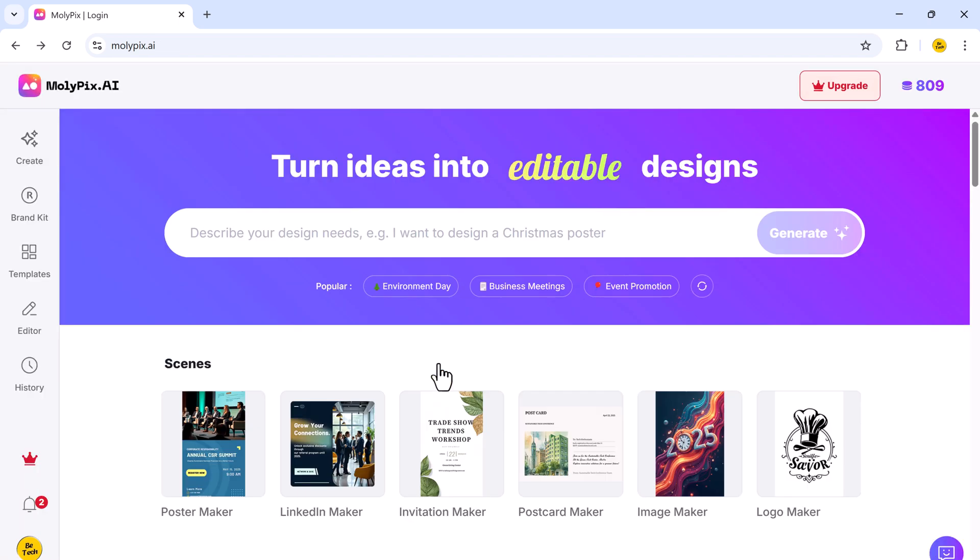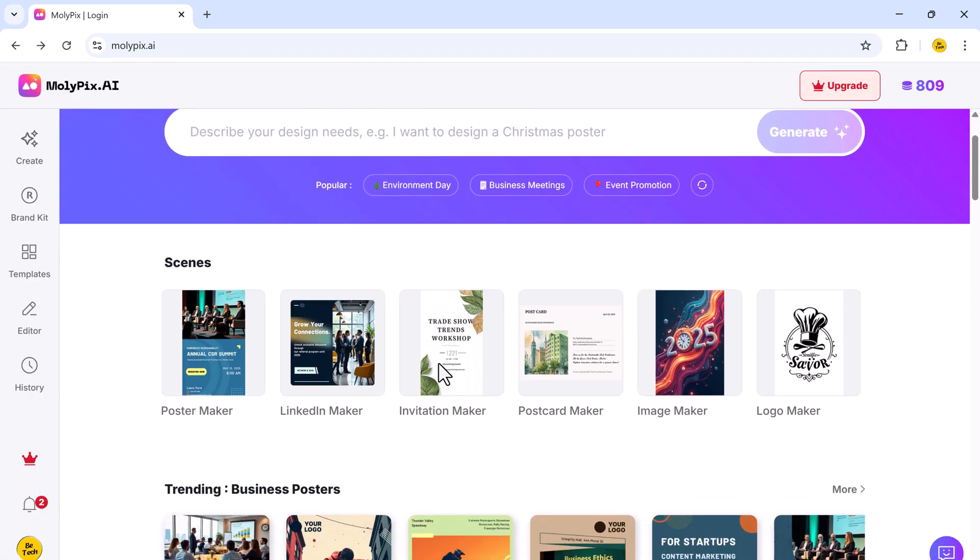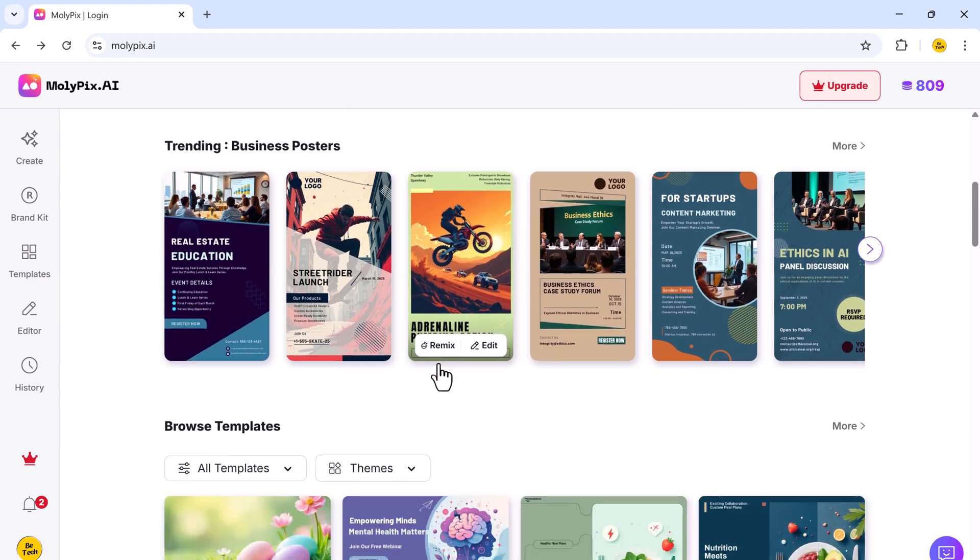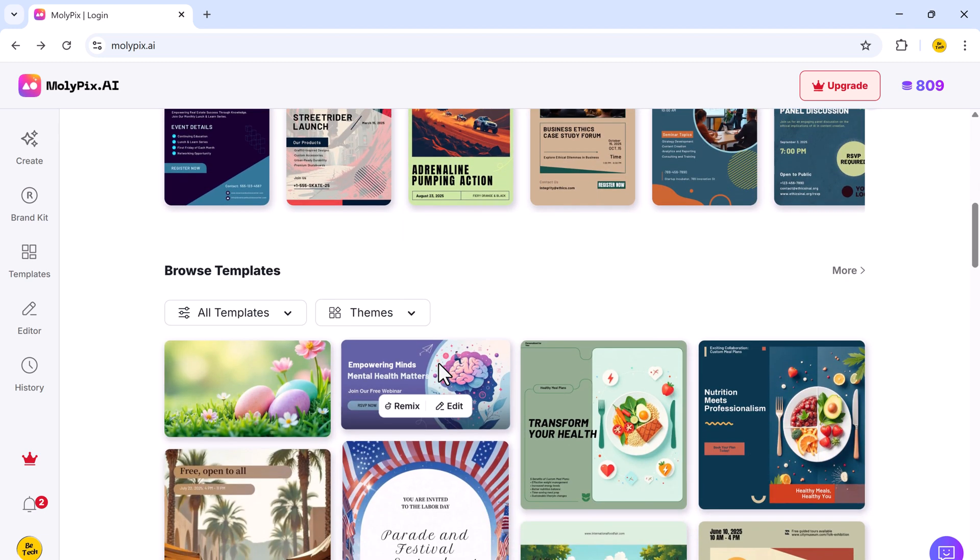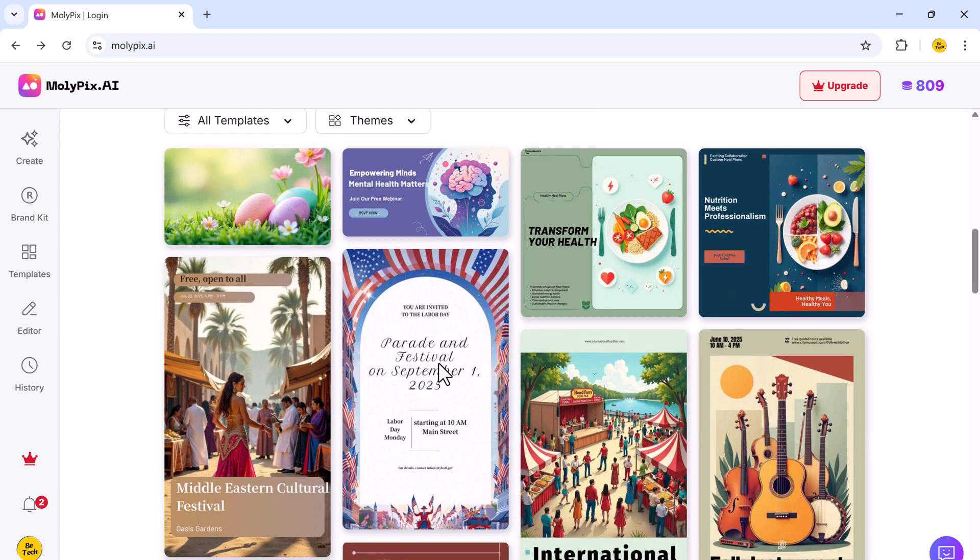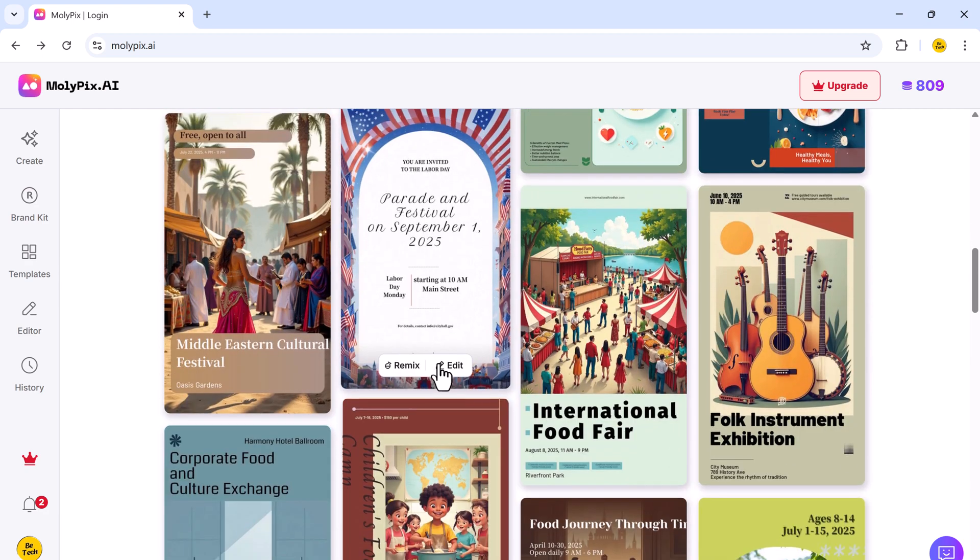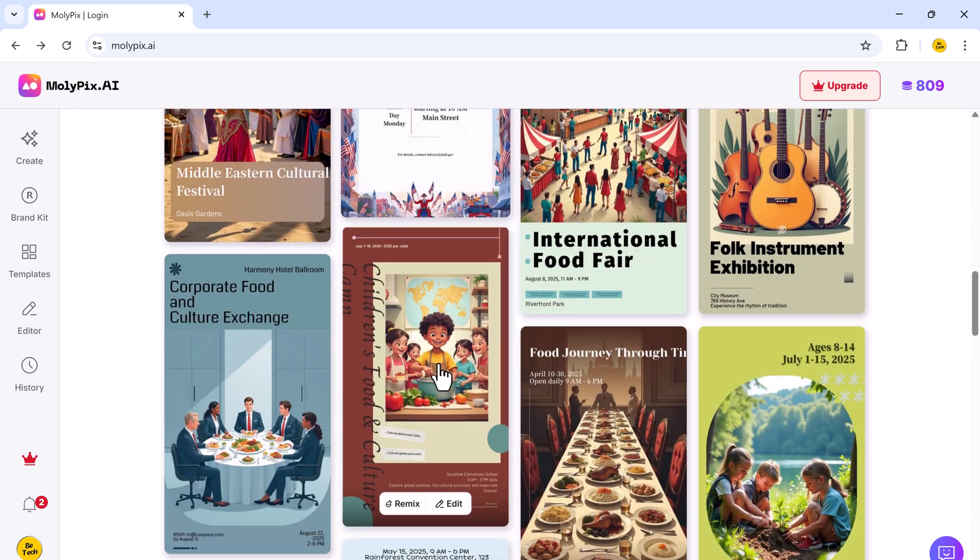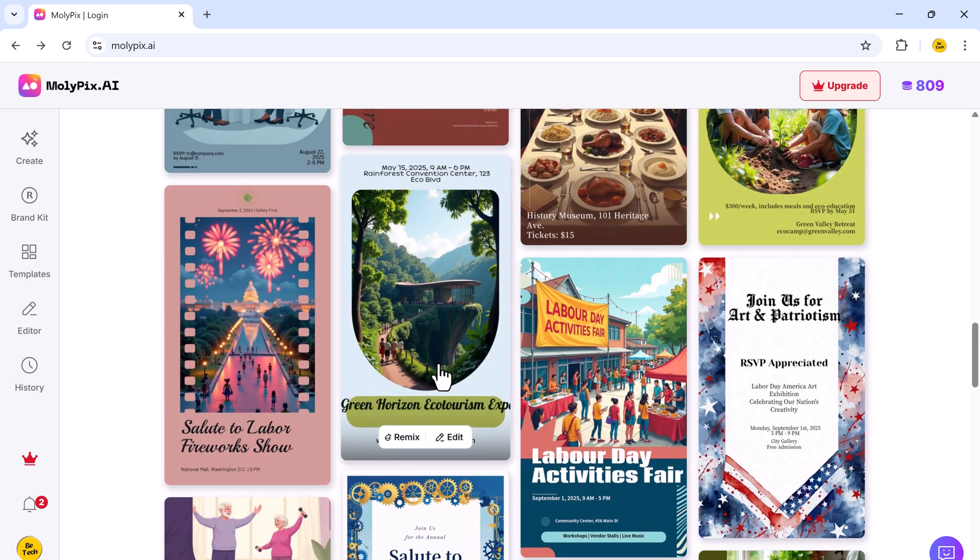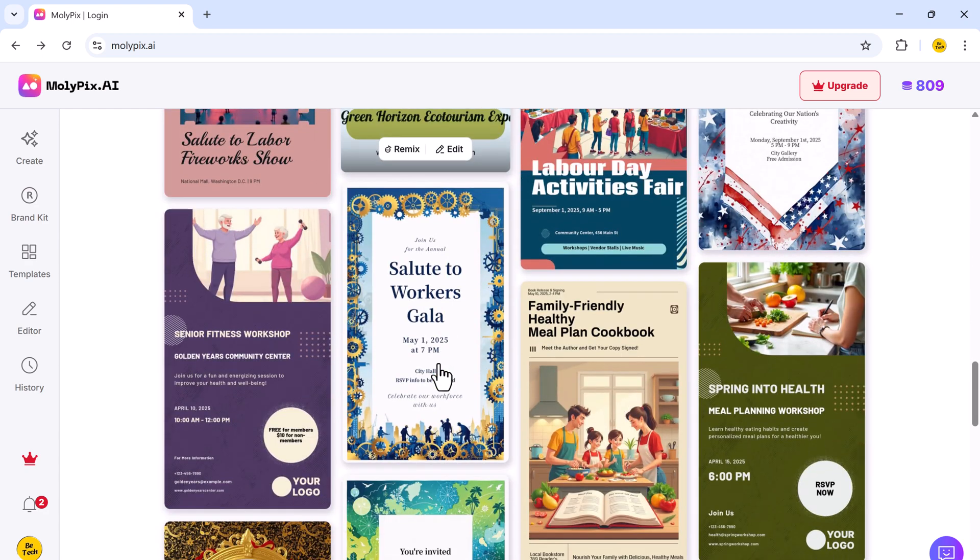After logging in, you'll see a wide variety of design templates to choose from. Molypix offers tools for creating posters, LinkedIn banners, invitations, images, and even logos, all powered by AI.